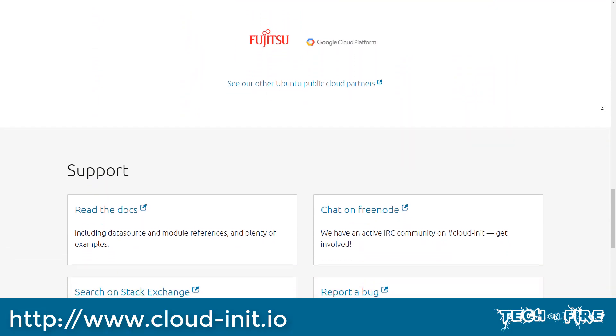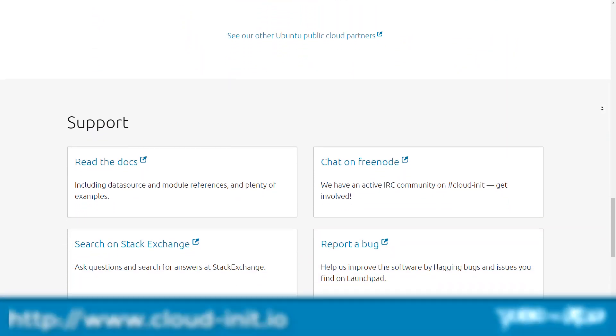Today we looked at cloud init running on Azure and how you can use that to customize your Linux virtual machines. Next time we're going to look at one of the high availability technologies for virtual machines on Azure called VM scale sets. Until next time, thanks for watching Tech on Fire with Blaze.